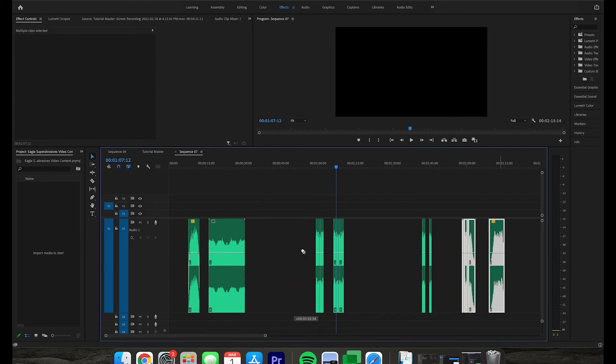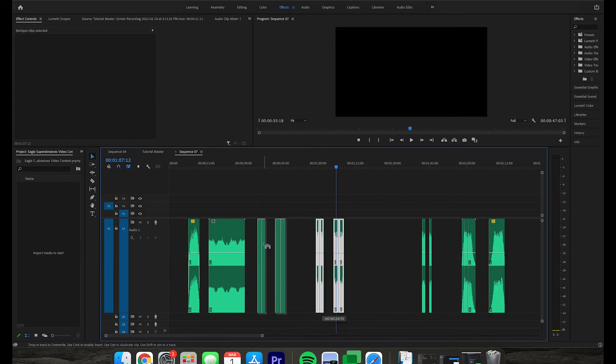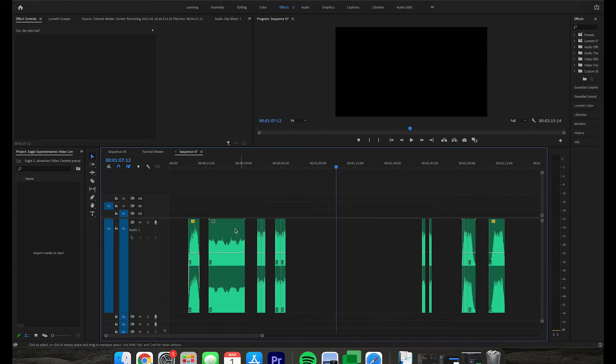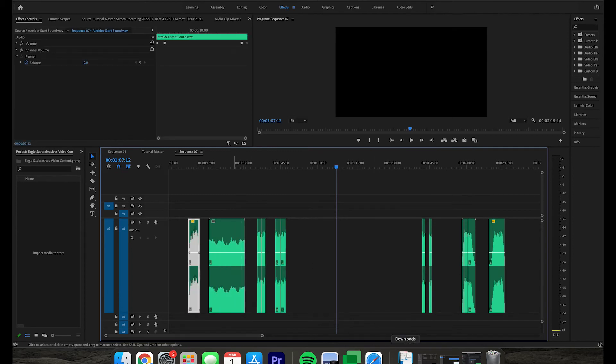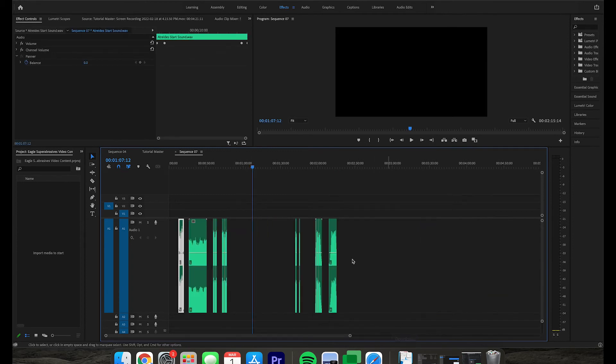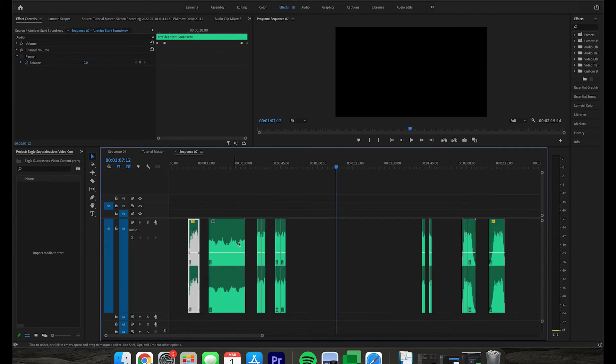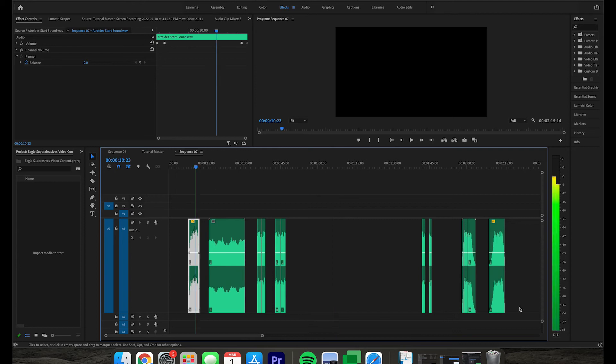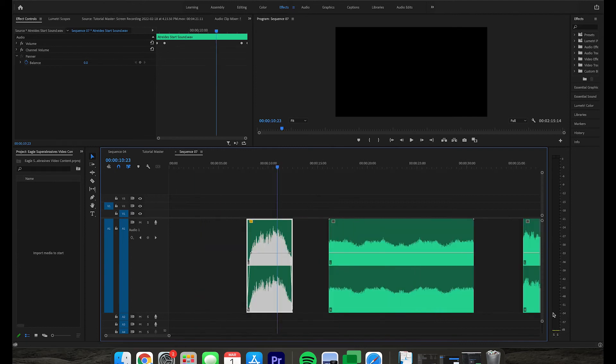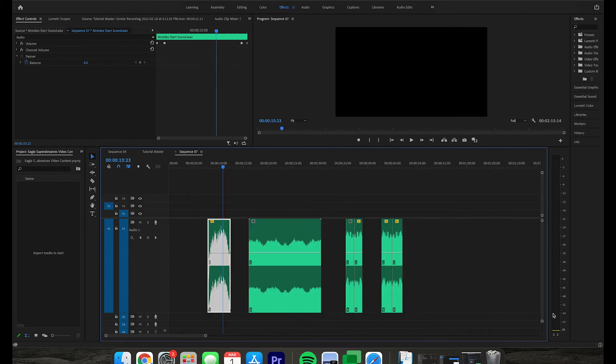I'm just going to go ahead and clean that up. We have our glide sound and our start sound. Now you simply need to save them each individually, make sure you name them appropriately, and then we'll upload them to the glidesphere app.